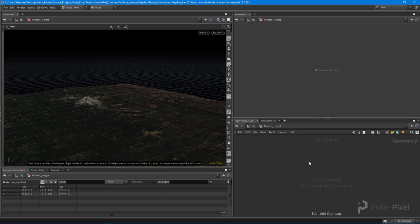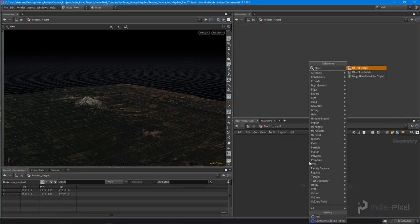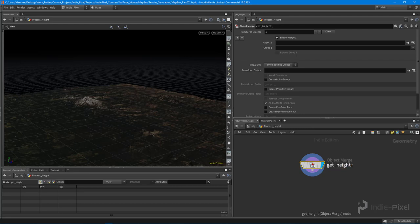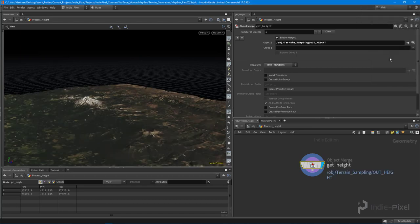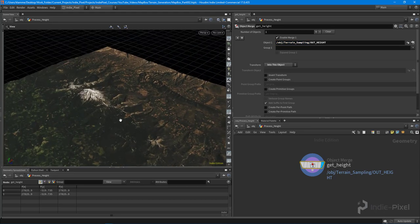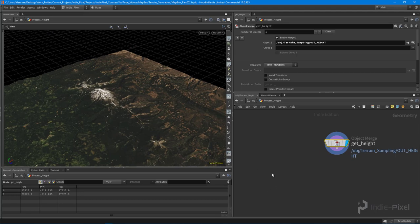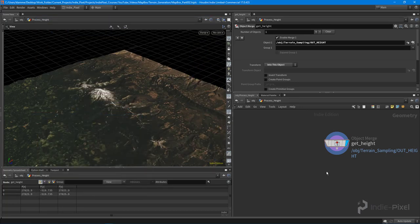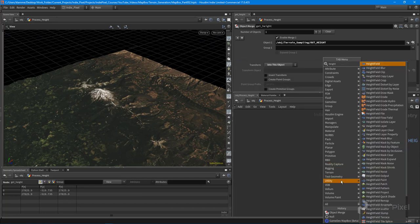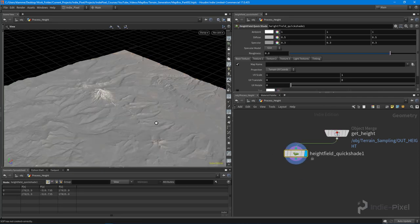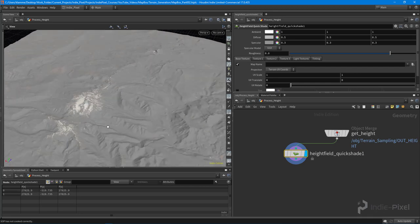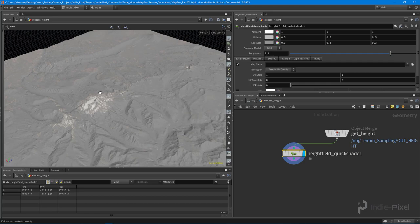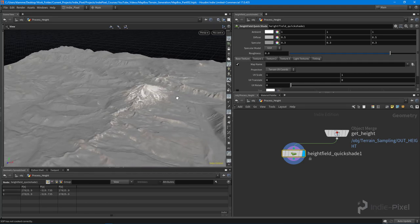Inside the process height geometry node, I'll drop down an object merge node — I'll call this 'get height' — and make sure we import the transform. We're getting the height from the terrain sampling node, specifically the result of the 'out_height' null node. To get rid of the color information, I'll do a height field quick shade. This gets rid of any texture information applied to the terrain, though we're still getting some nice snow.